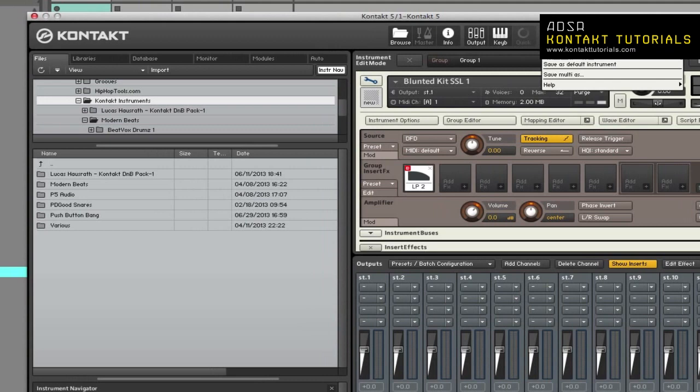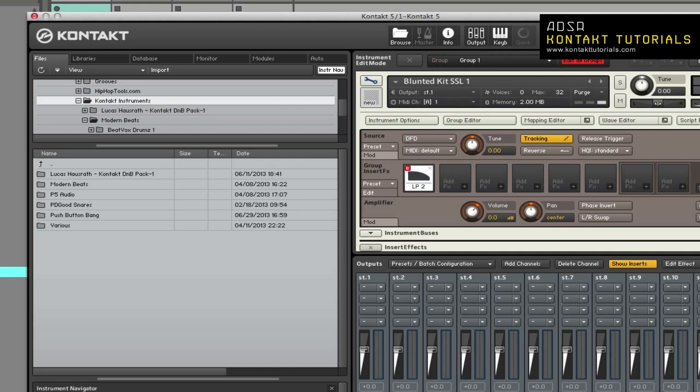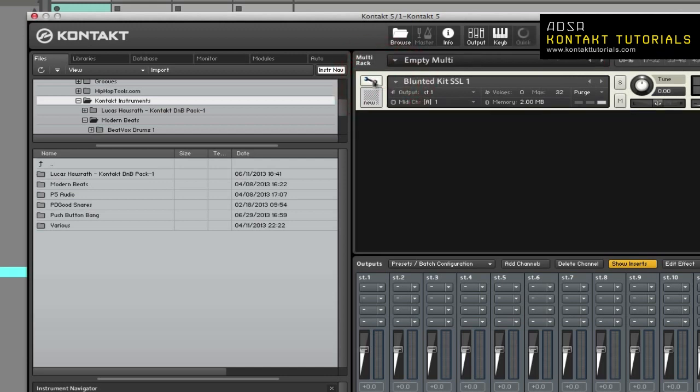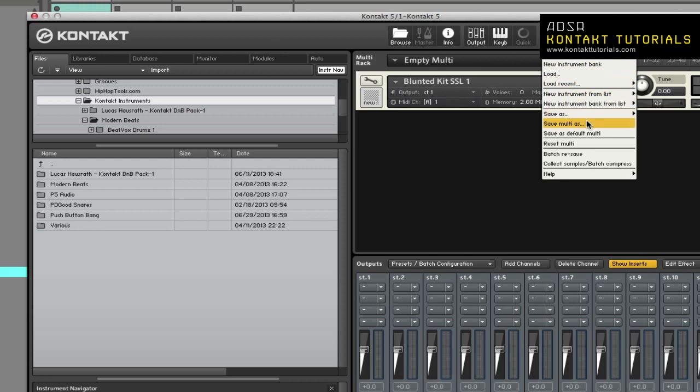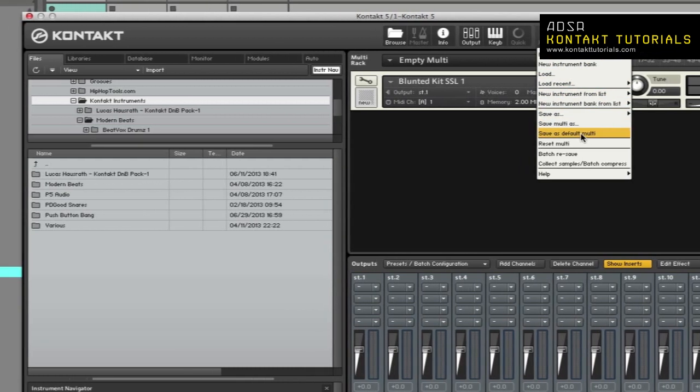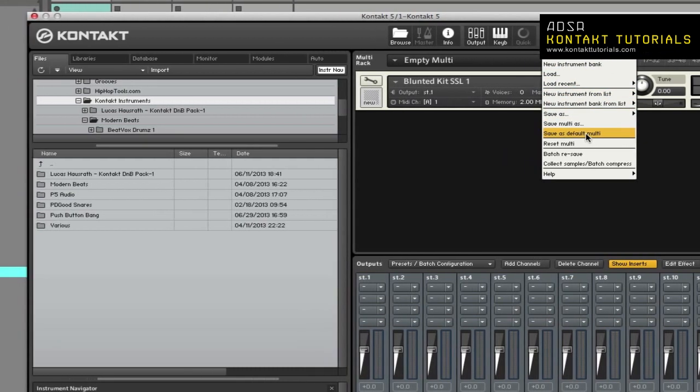Save as default instrument saves the selected instrument as a default so that whenever you create a new instrument, Kontakt will use this instrument as a template. As you can see, it is only available when editing an instrument. Save as default multi saves the multi as a default that Kontakt will load on startup or whenever you choose reset multi. Reset multi restores a default multi that is loaded at startup. It also removes all instruments.